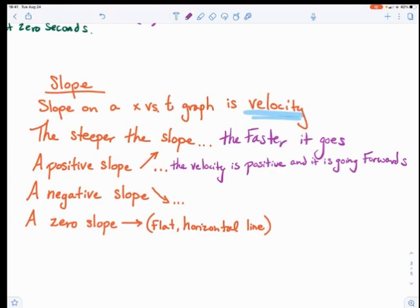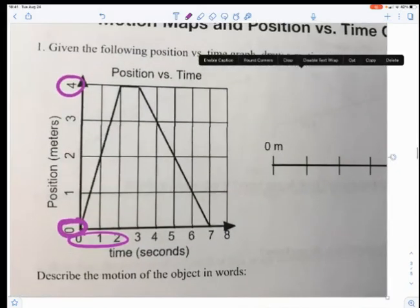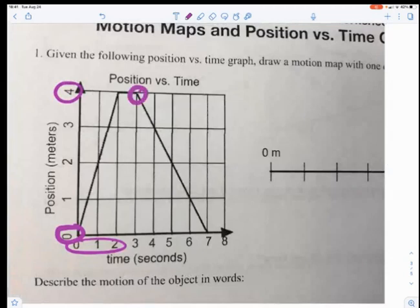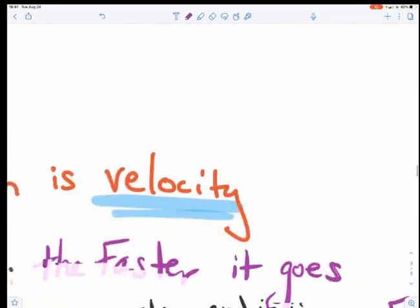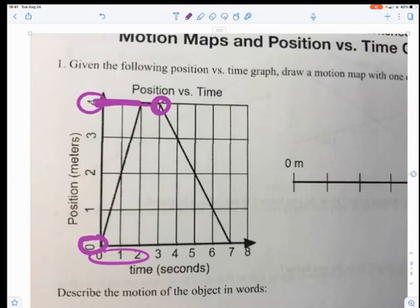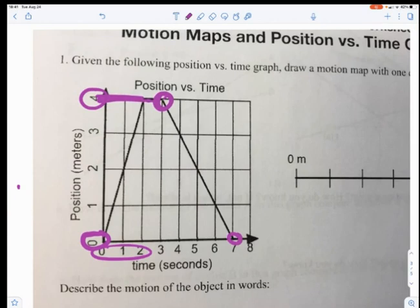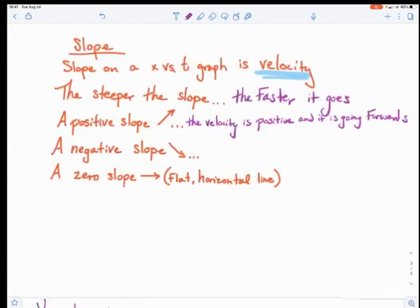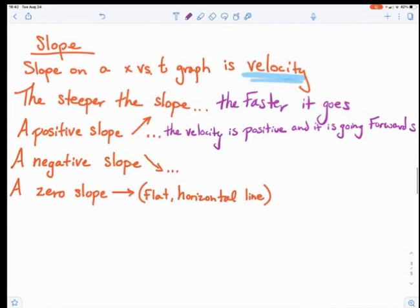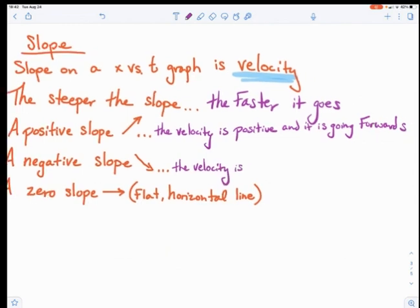What is a negative slope? With a negative slope, the object started at a position of four meters at three seconds, and then at the end it's at a position of zero meters again. Starting at positive four and going back to zero means the object needed to go backwards. So the velocity is negative because the slope is negative, and velocity is the slope on a position versus time graph. The velocity is negative and the object is going backwards.